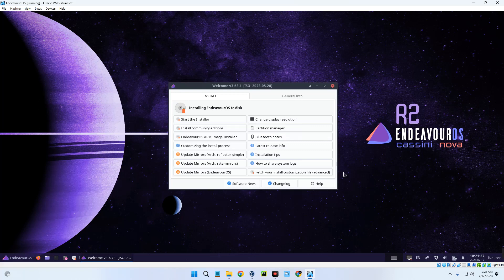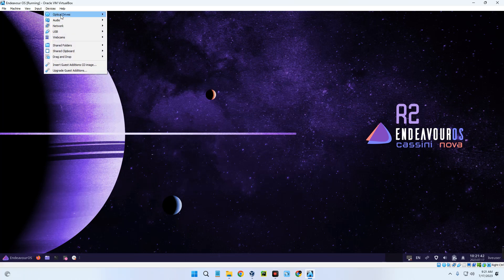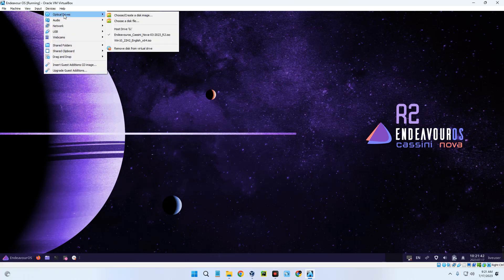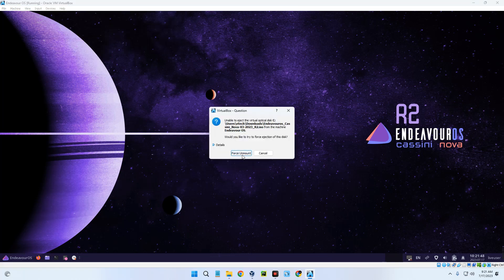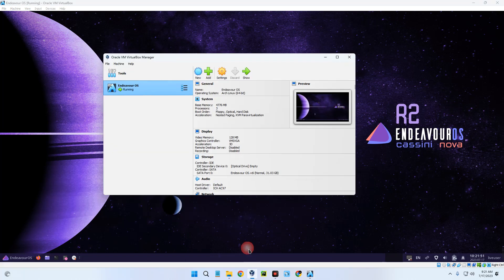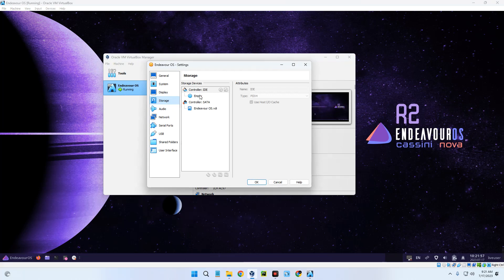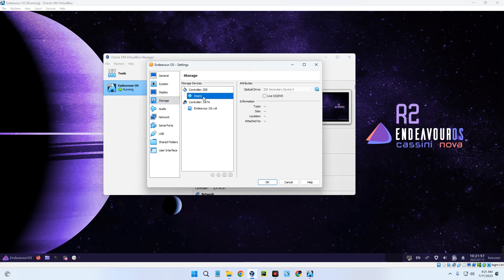We are done — click Restart Now and then Done. After the installation, click on Devices, then Optical Devices, and untick EndeavourOS to remove it — force unmount and confirm. You can verify on VirtualBox by going to Settings, then Storage, and you'll see it is no longer there.